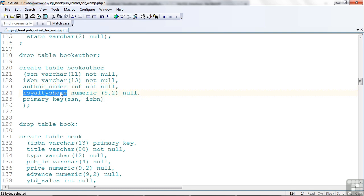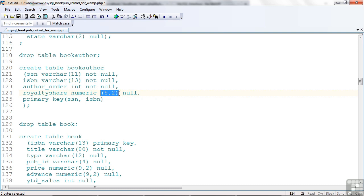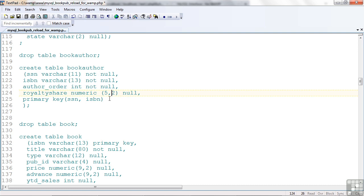Royalty share is defined as NUMERIC five comma two. Now what that means is I have five numeric positions to put in the royalty share. Two of them will be considered to be decimals. So if I had 68.50, that would fit into a five comma two field. So that's what that means. It's five long, the last two are considered to be part of a decimal place. We don't actually put the dot in the definition, but when we enter data into this column with a dot, it'll know what to do, a dot for the decimal point.